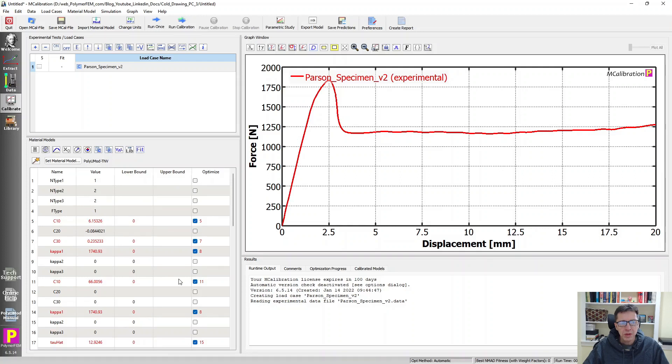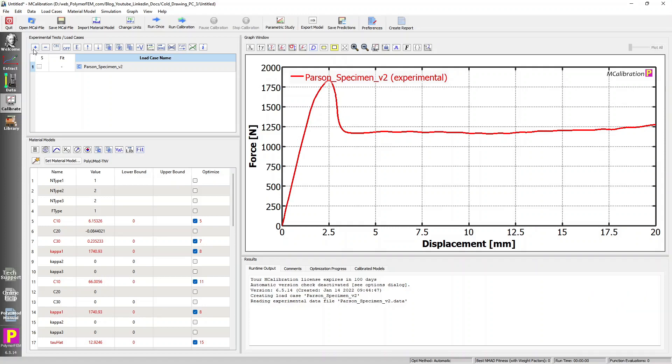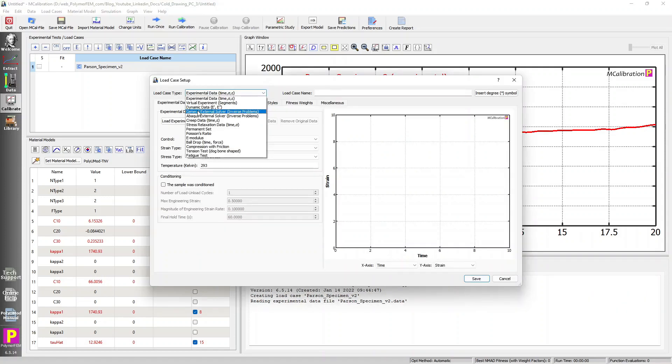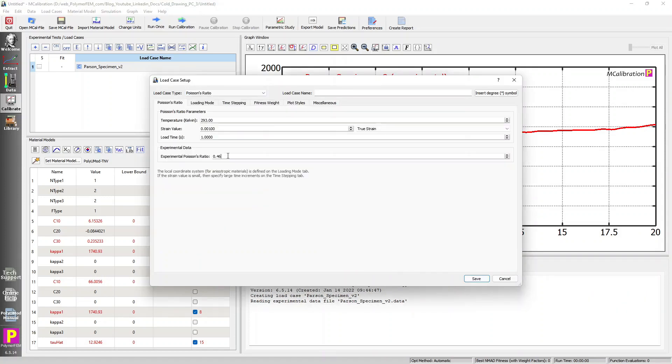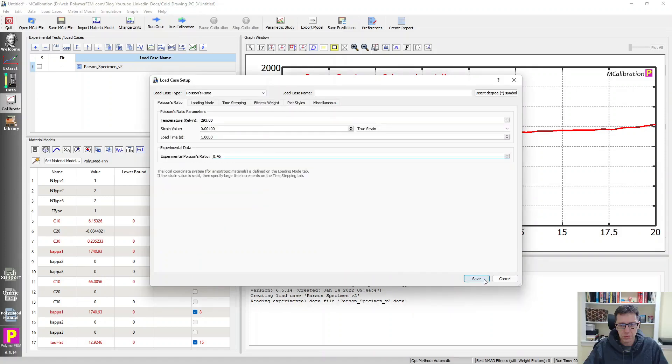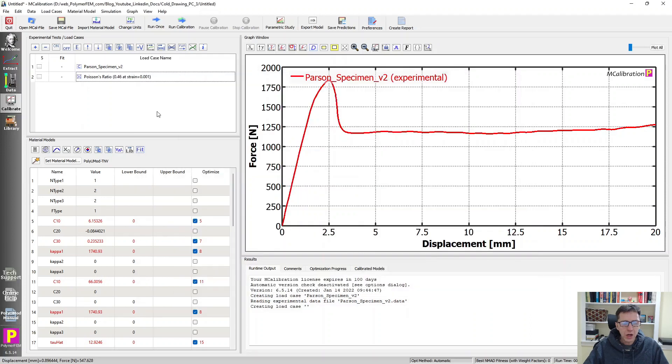Now, there's one more thing I will do. I will add a load case for Poisson's ratio. And there it is. I can now actually calibrate this material model to this data.